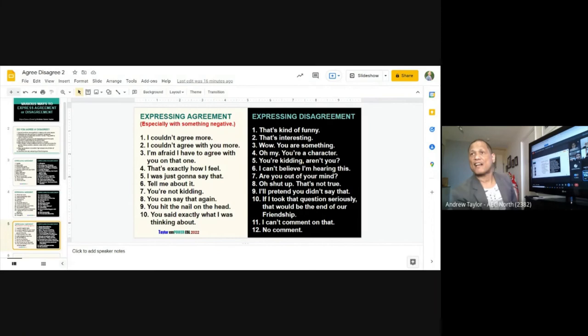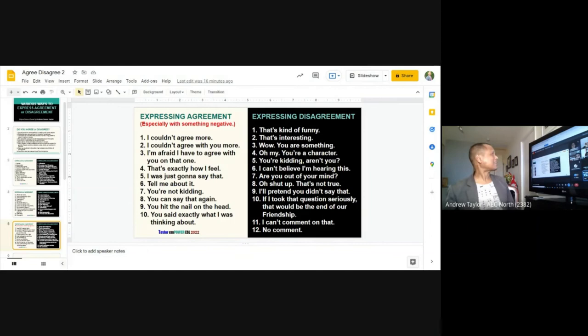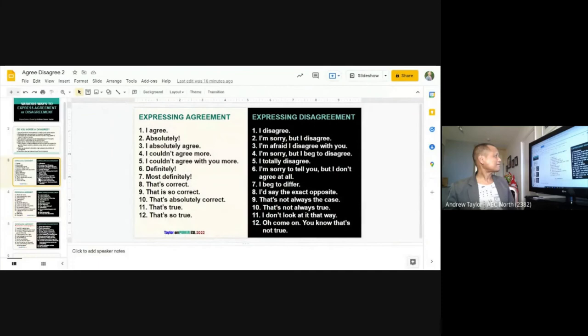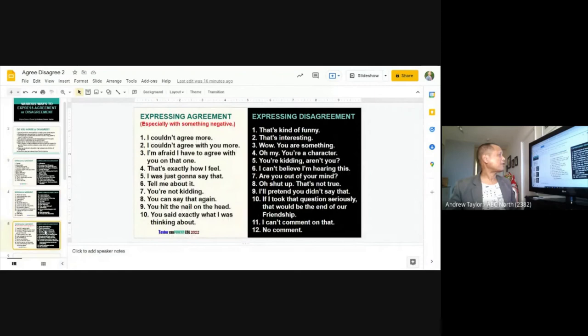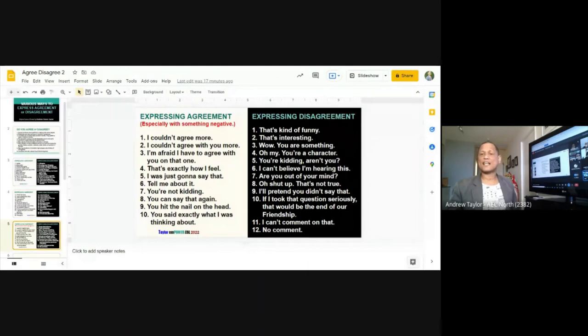These ten sentences are especially useful when someone tells you something negative and you agree with that negative opinion. The other sentences we covered can be used for both positive and negative. But these ones — numbers one to ten — are normally used when the statements are negative. I'm not saying always, but normally.